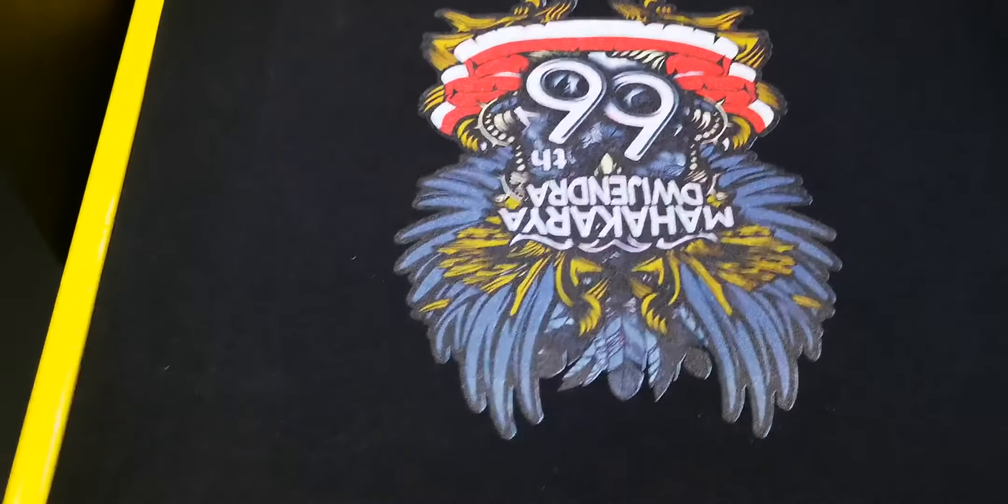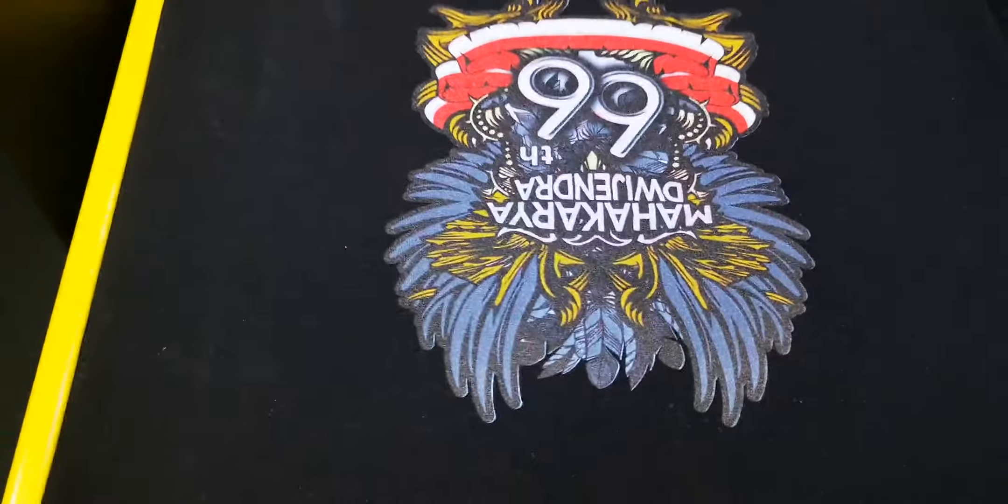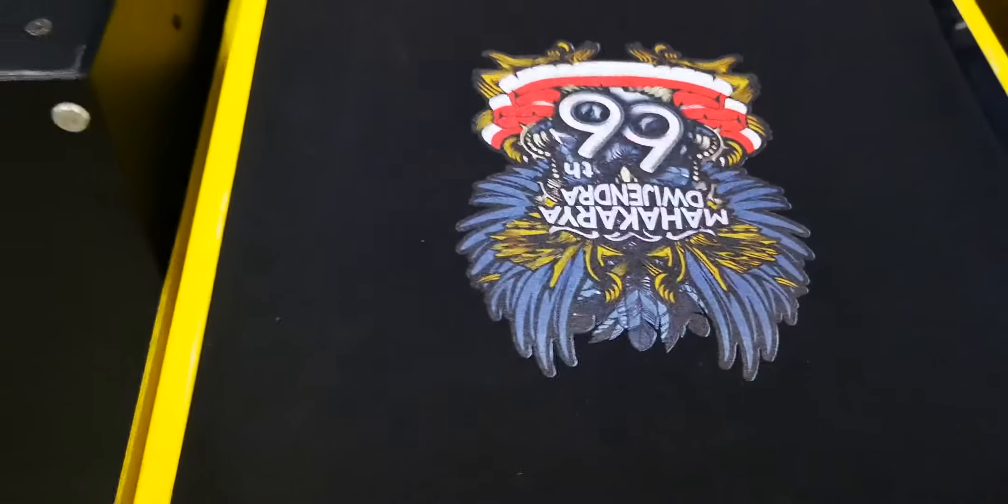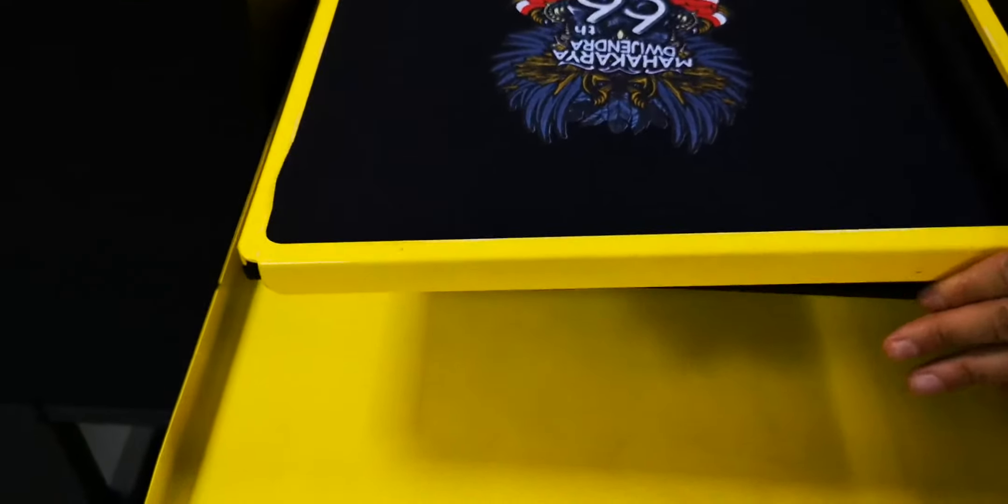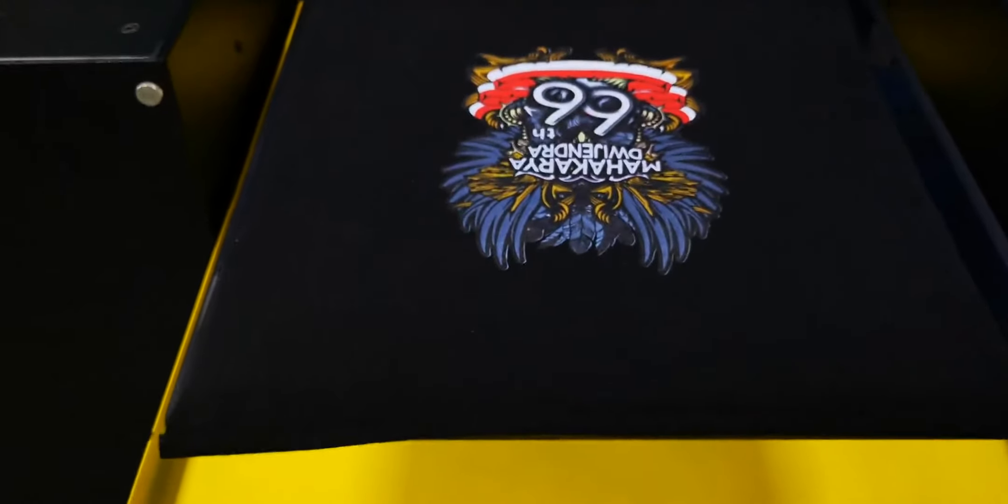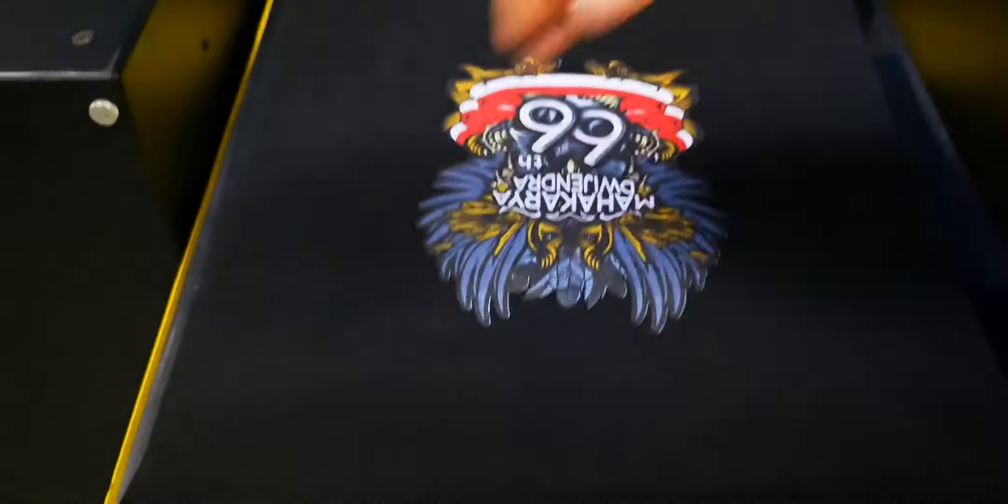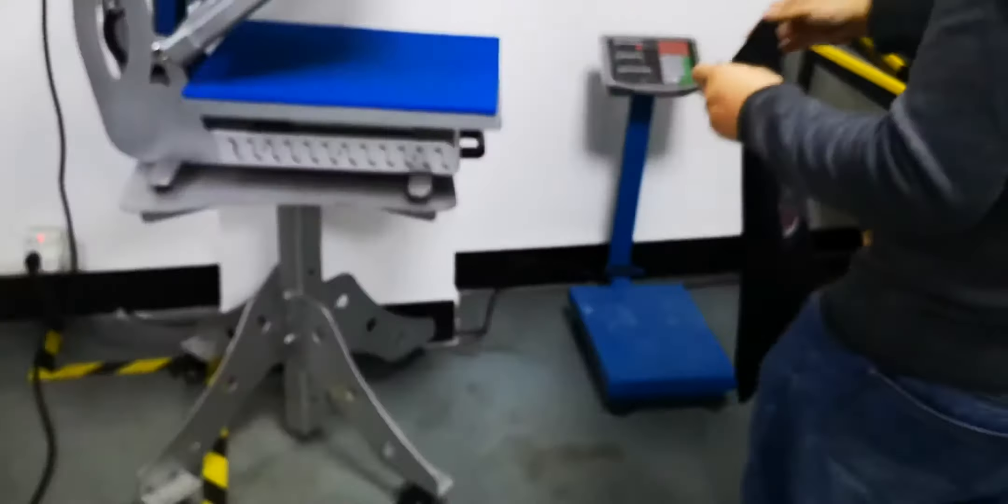After the print, we need to take out the t-shirt from the pallet and then we put it on the heating press machine.